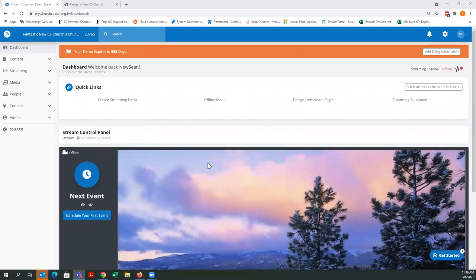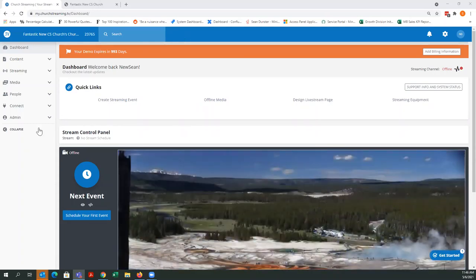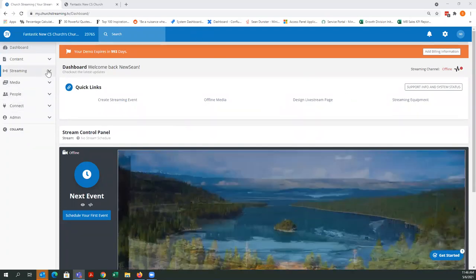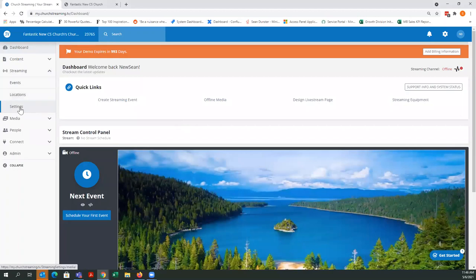As you can see on the main screen here, this is usually the screen that you will see when you first log into your account — it comes to your main dashboard. To get to the section we want to talk about, which is embed codes, you go under Streaming and then go to Settings.